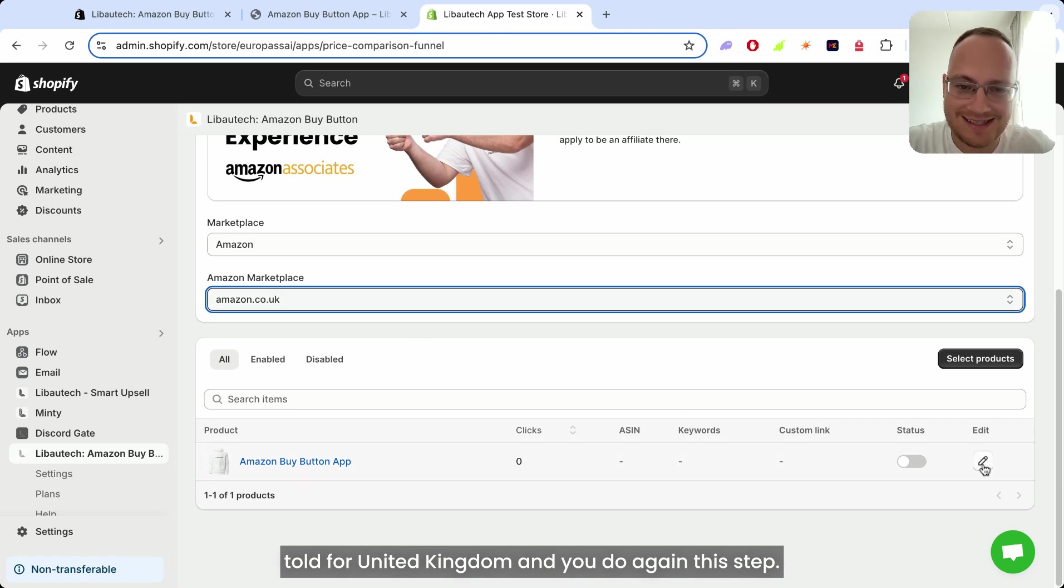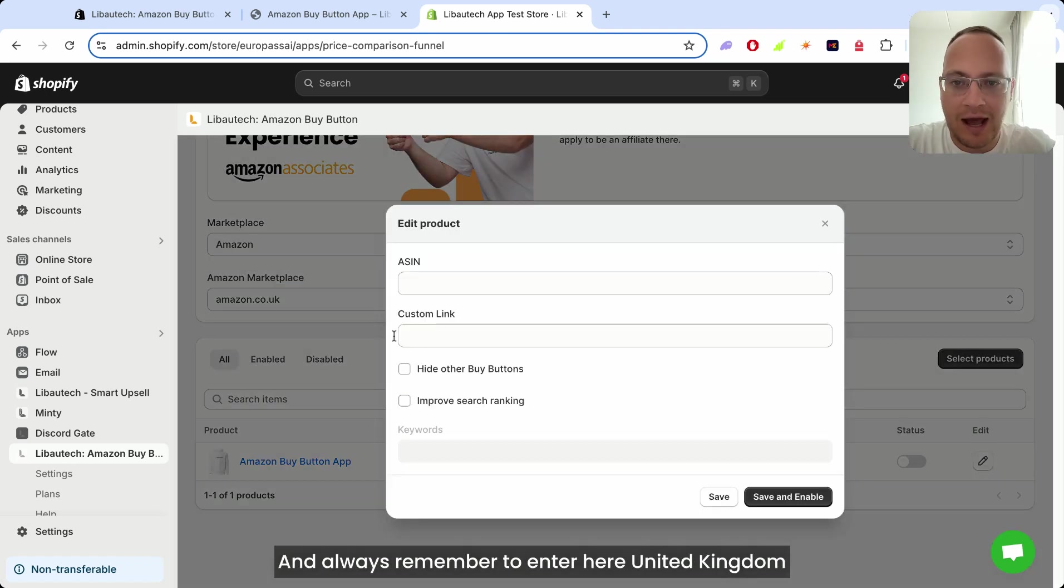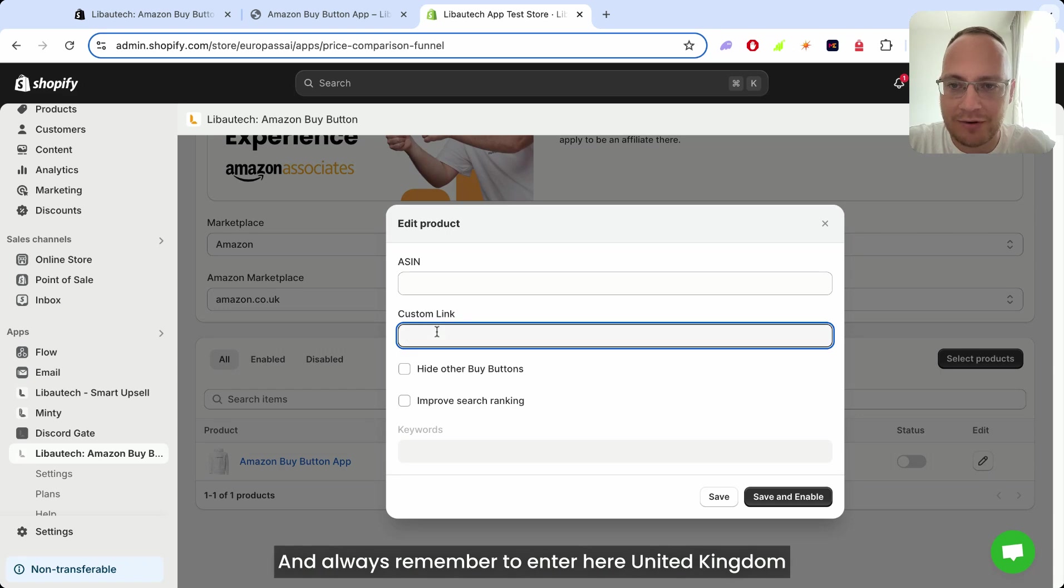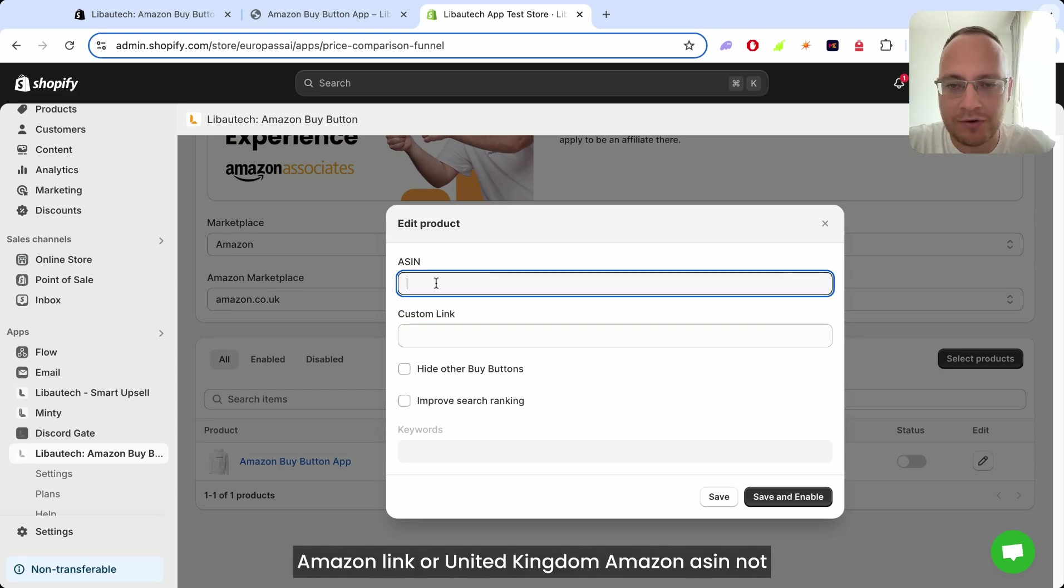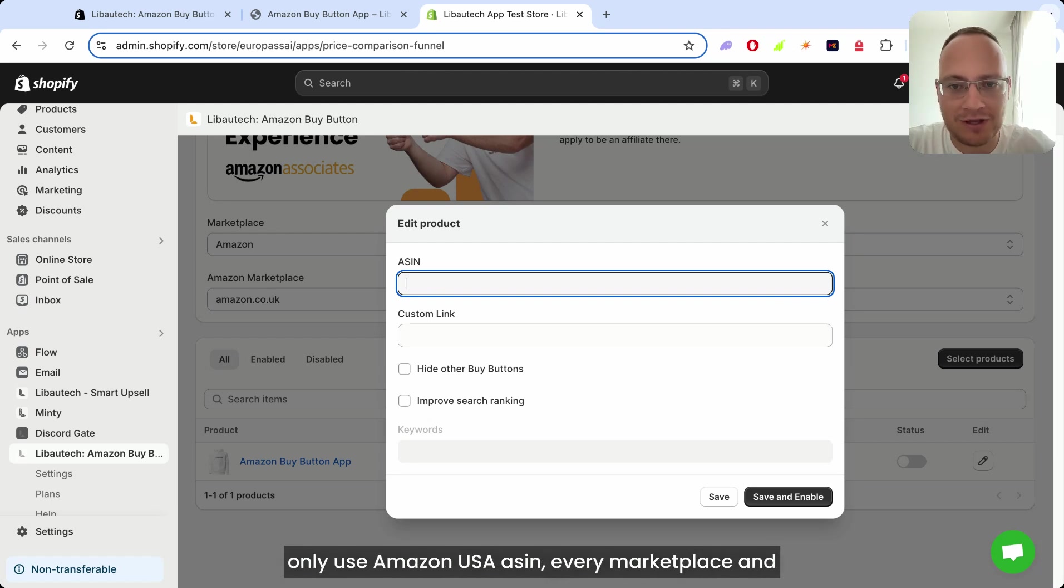And you do again this step and always remember to enter here United Kingdom Amazon link or United Kingdom Amazon ASIN. Not only use Amazon USA ASIN.